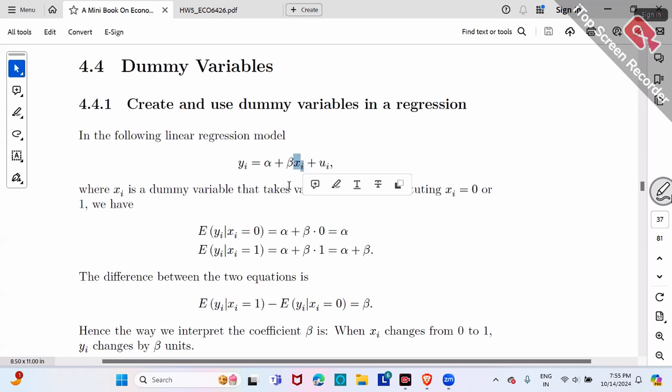If x is a dummy for black or white, then beta is the wage difference between black and white. If x is married or not, beta is the wage difference between married and non-married. Basically, beta represents the difference between two groups.